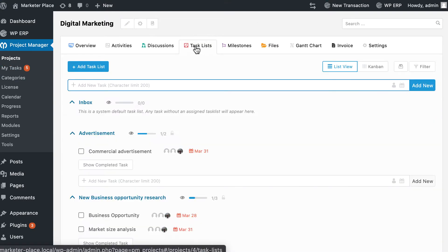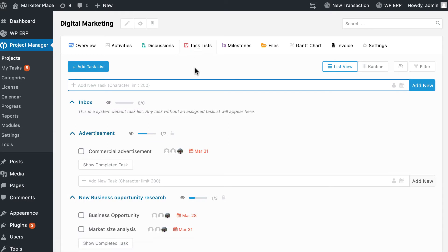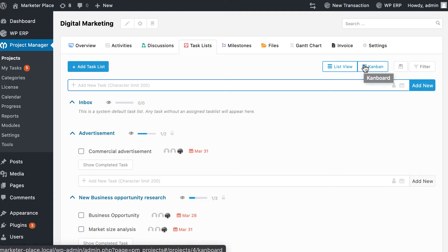Next, on the top right of the page, you will find two small bars: one is horizontal and the other is vertical. Click on the vertical bars to view the Kanban board of your project.